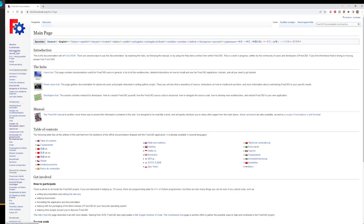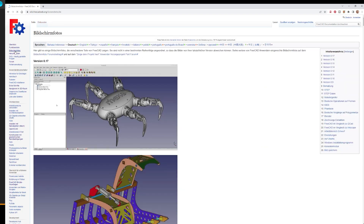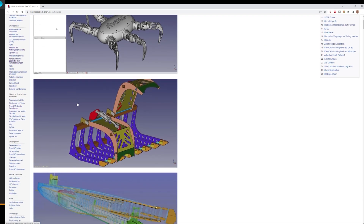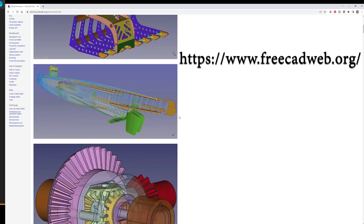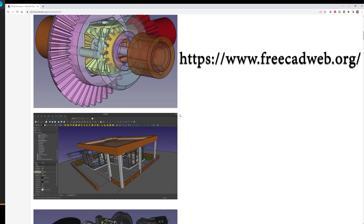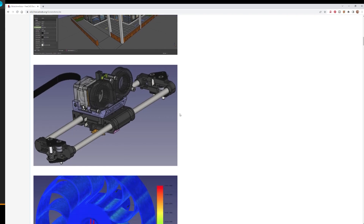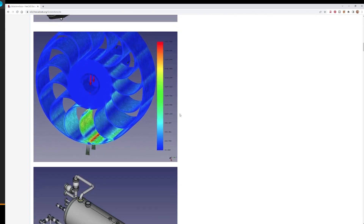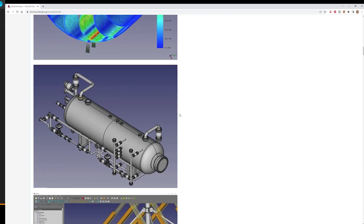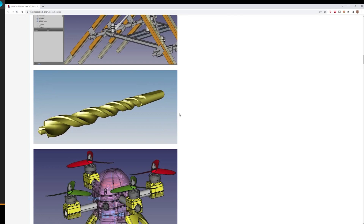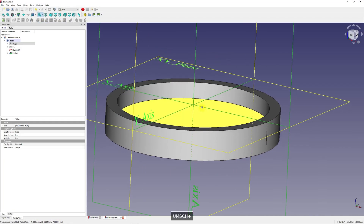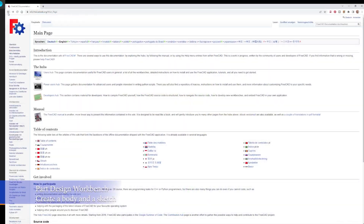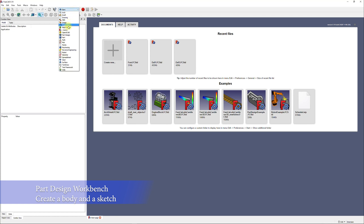I am using FreeCAD, an open source parametric 3D modeller made for the design of real life objects of any size. FreeCAD is designed to fit a wide range of uses including product design, mechanical engineering and architecture. Our CAD model is kept very simple and should be easy to follow. Here is my workflow.